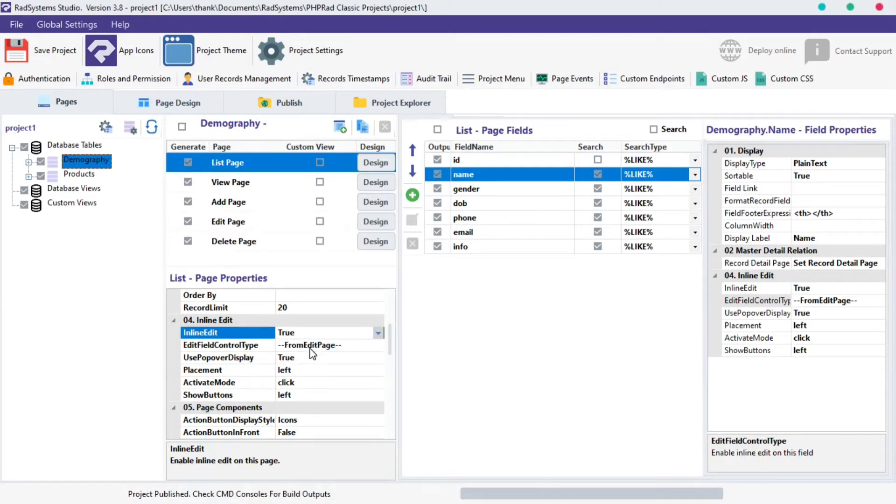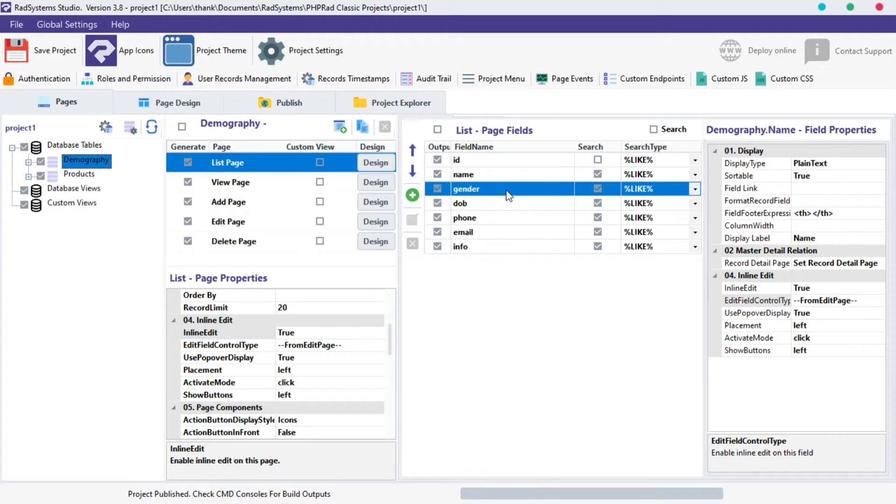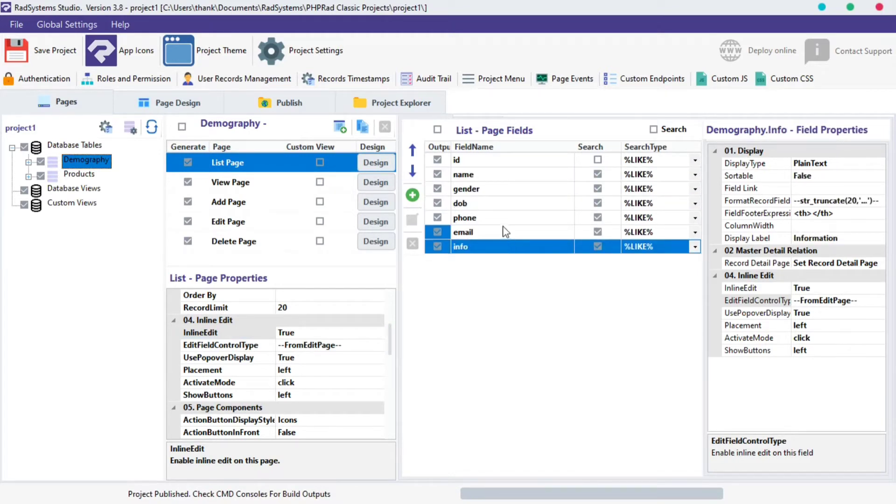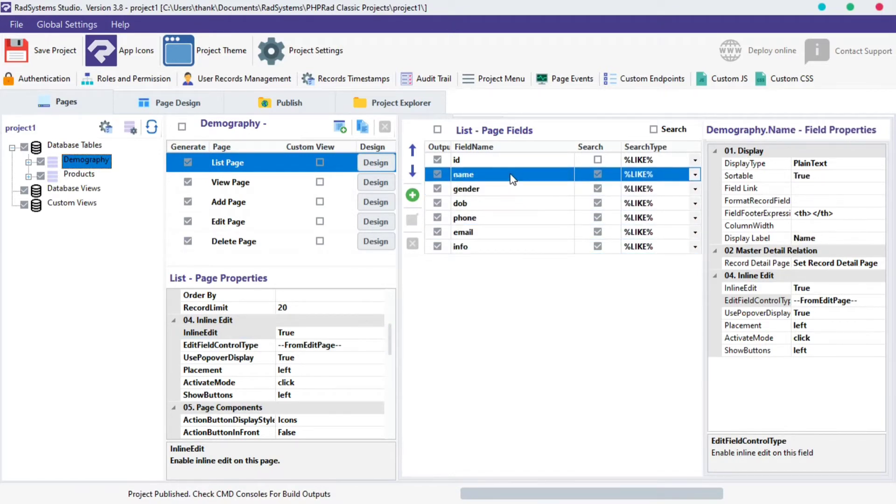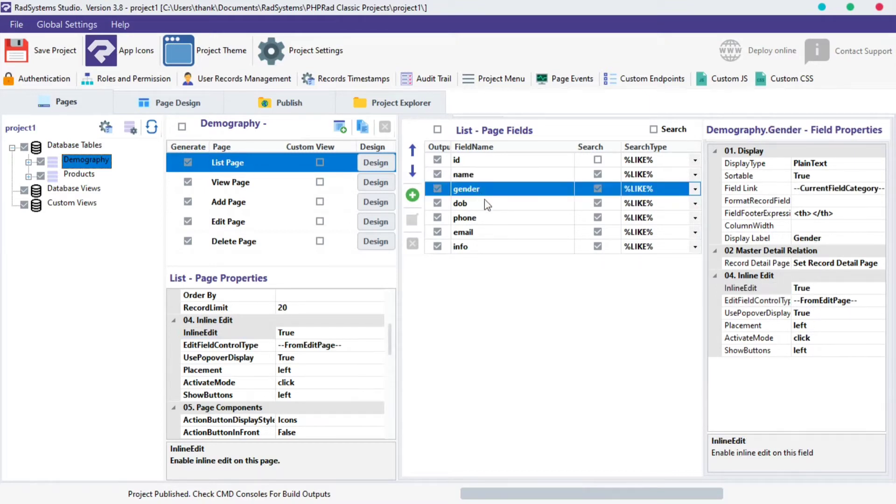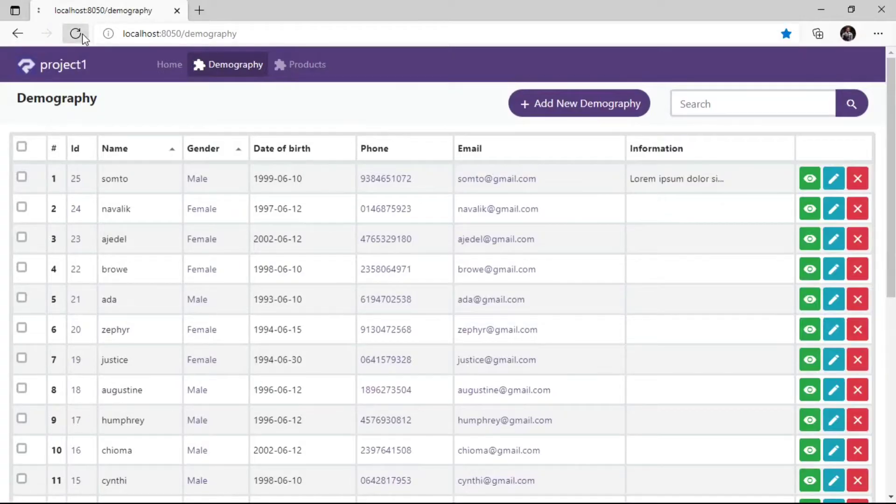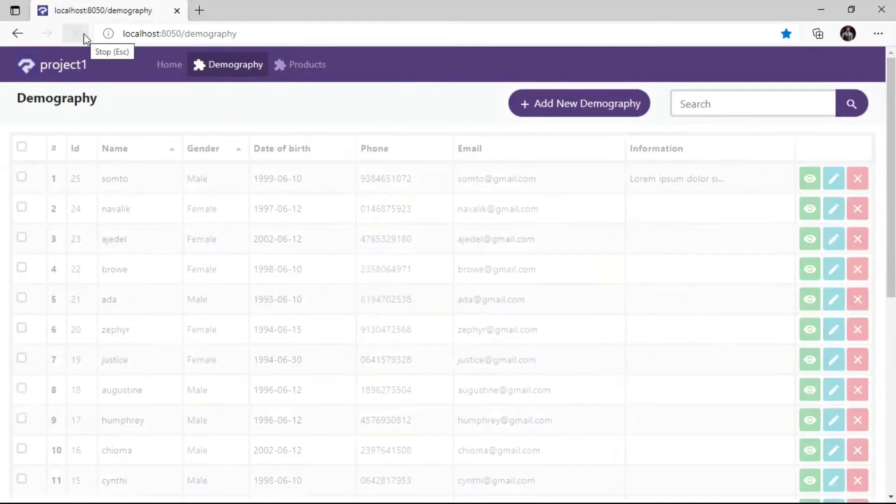Now we can configure each Field Inline Edit property of this List Page, starting from the Name, Gender, DOB, Phone, Email and Info field. Before we start configuring individual fields, let's publish the project and take a look at what changes after enabling List Page Inline Edit.